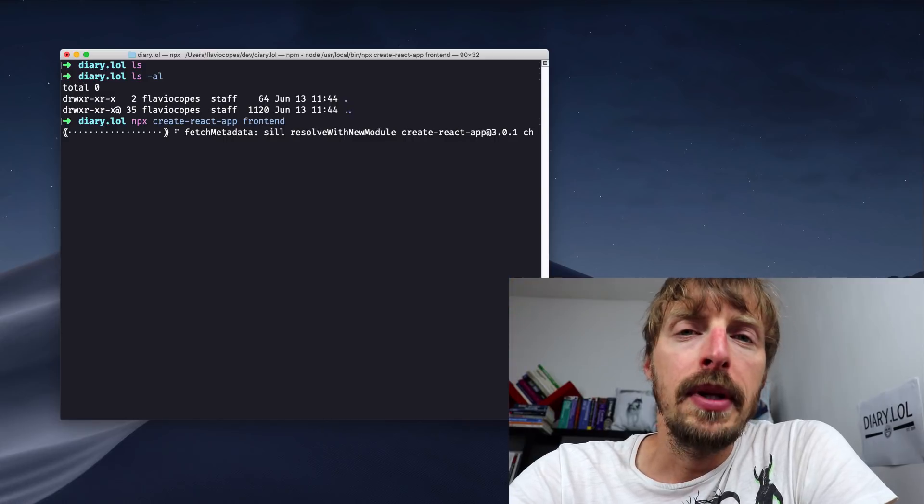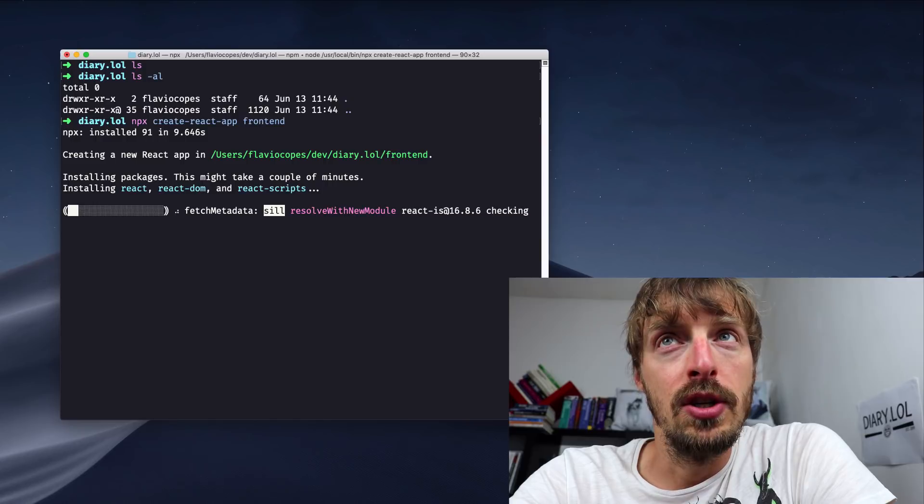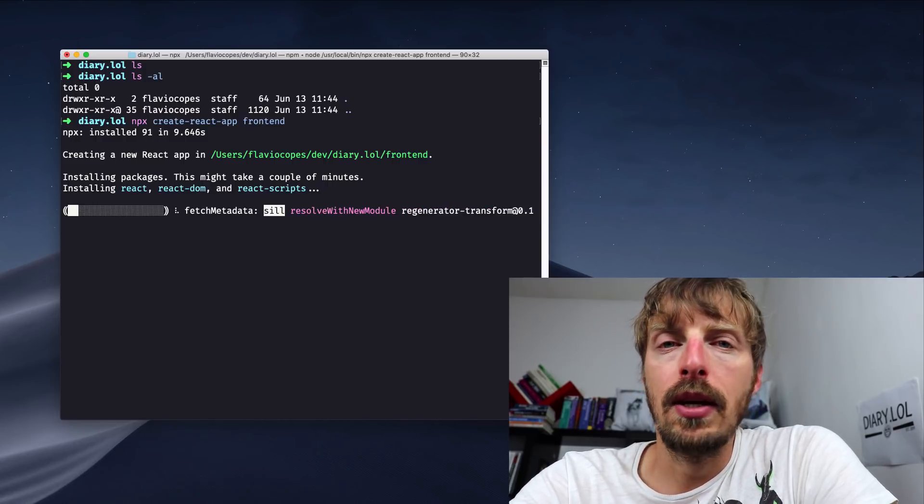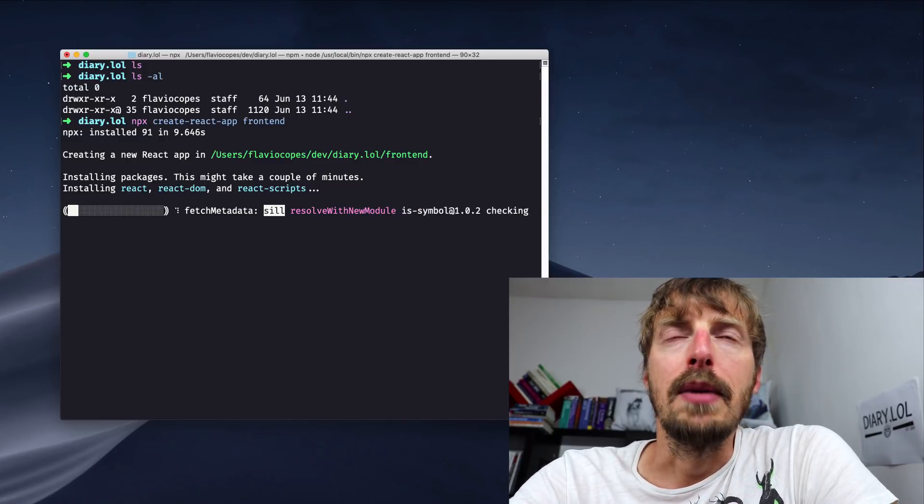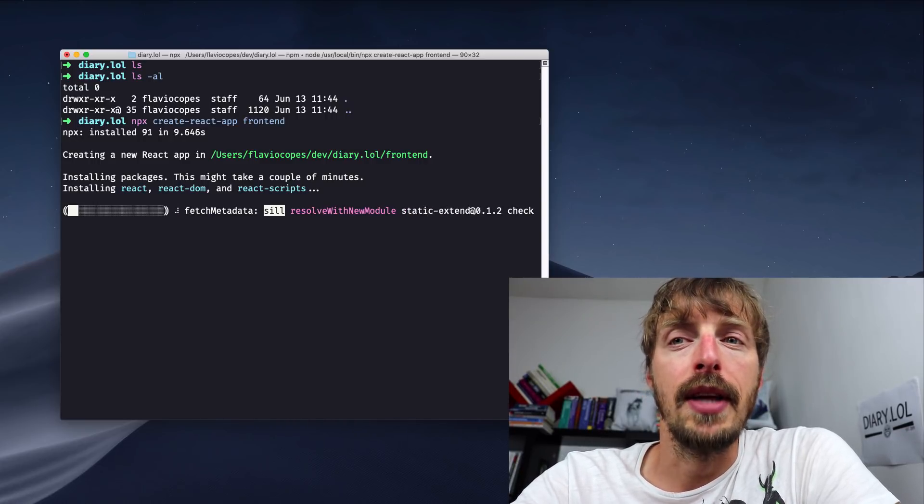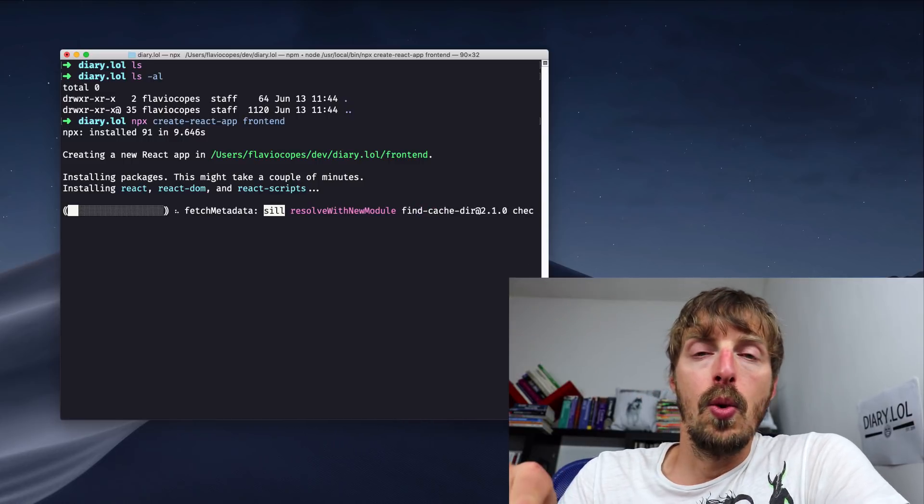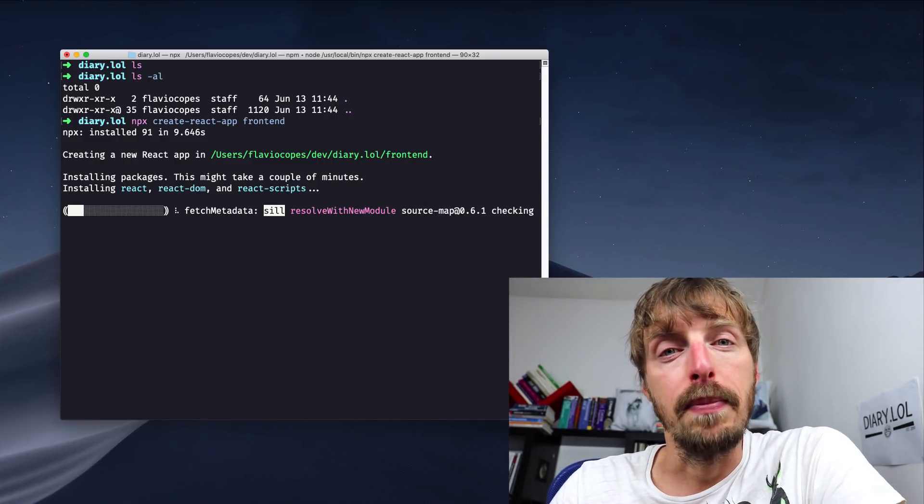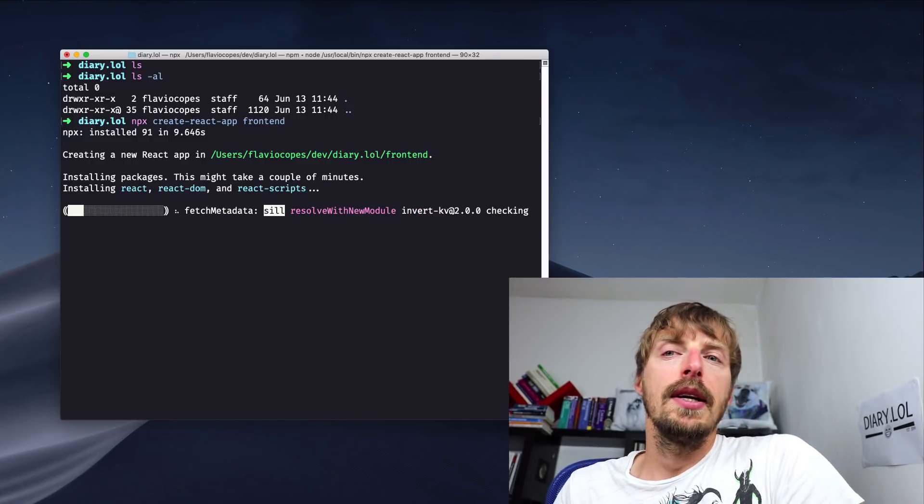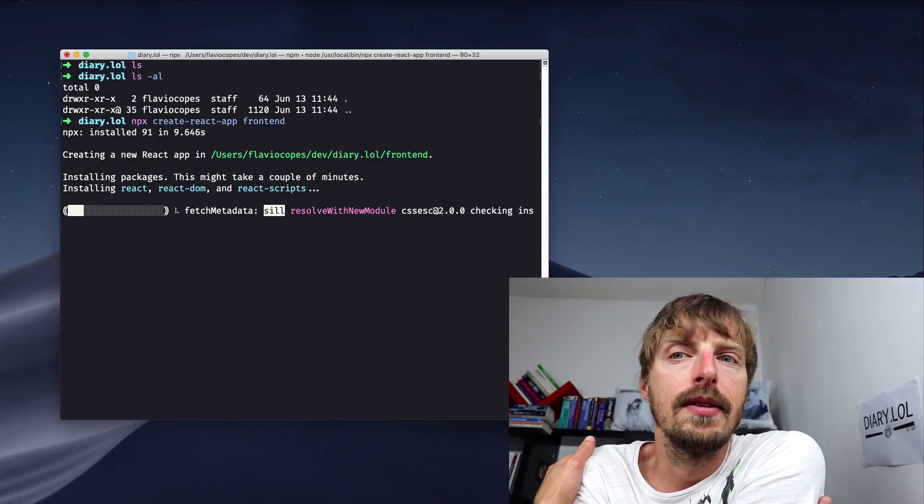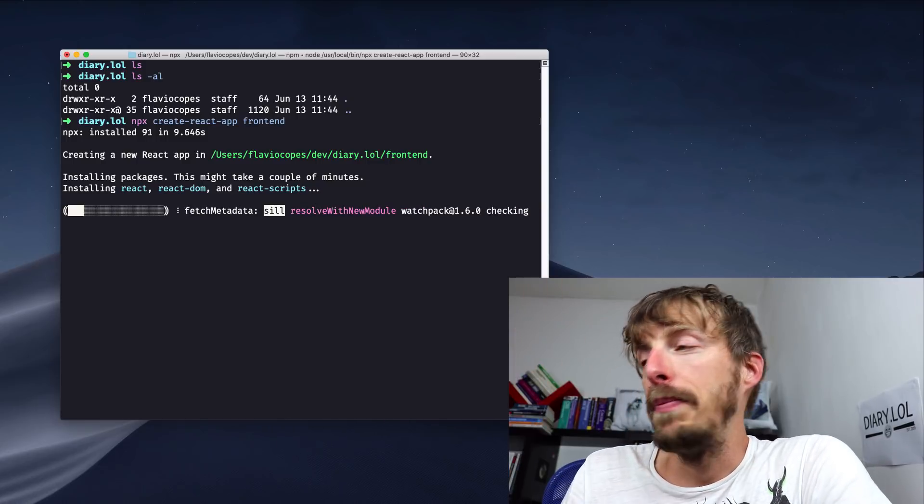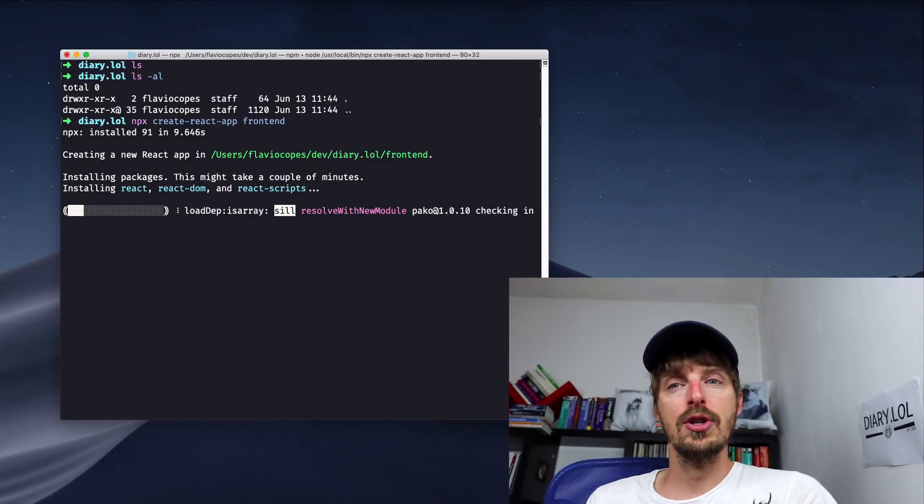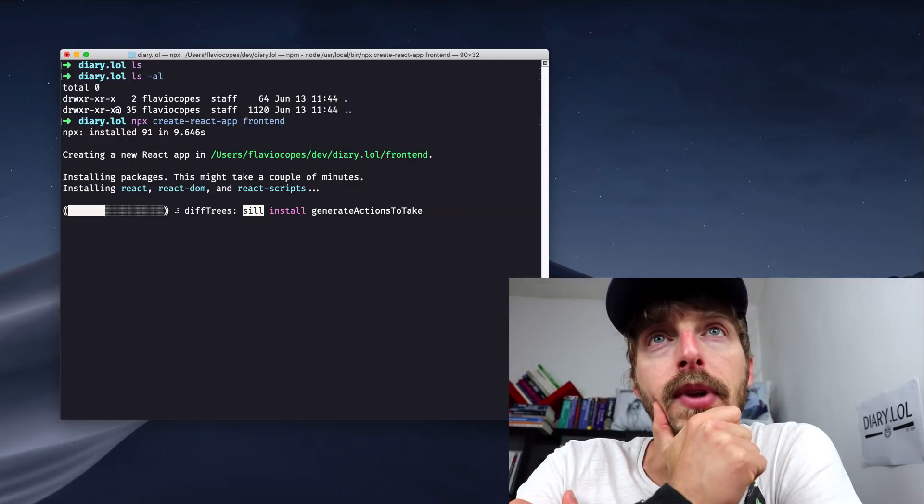So npx is a command that ships with node. It downloads the Create React App package from the npm repository and immediately executes the command. So previously, before npx existed, we would have said npm install create-react-app global, global installation. So then we would have executed the create-react-app command locally. This is inconvenient because you need to update sometimes this global command and you always forget about that. So the npx command downloads the latest stable version of the command and it really helps keeping things up to date.